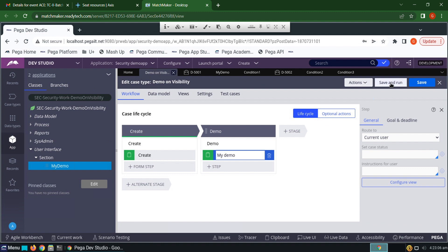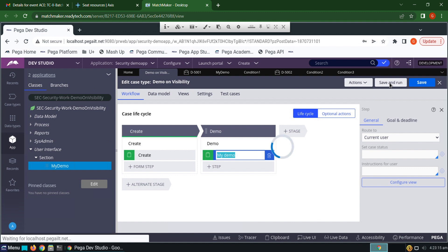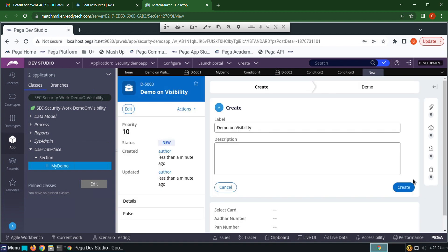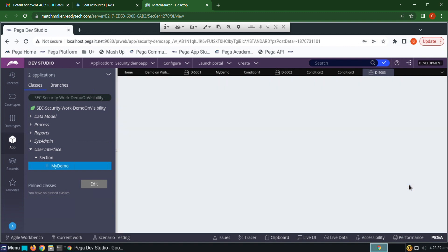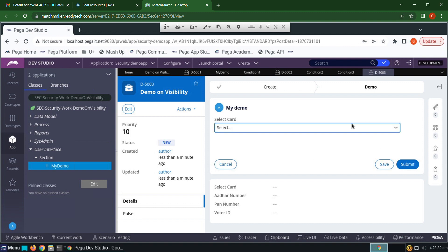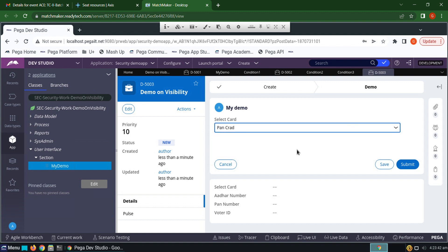Now click save and run the case type. Click create. See, those three options got hidden. When you give PAN card and click save.